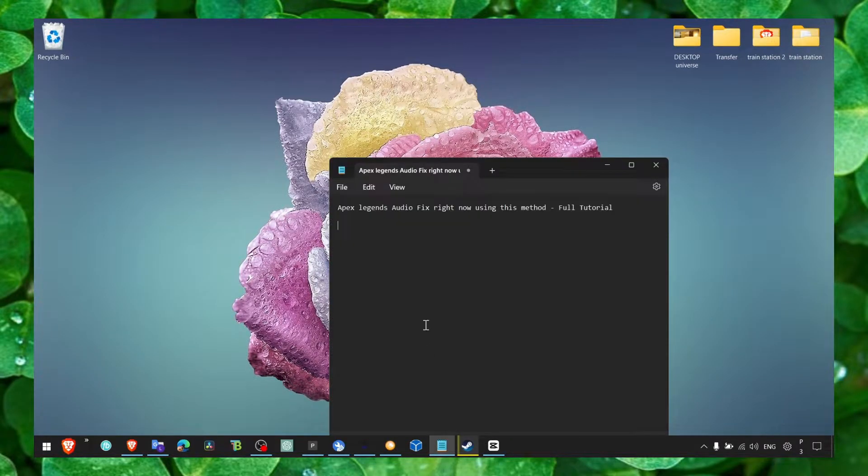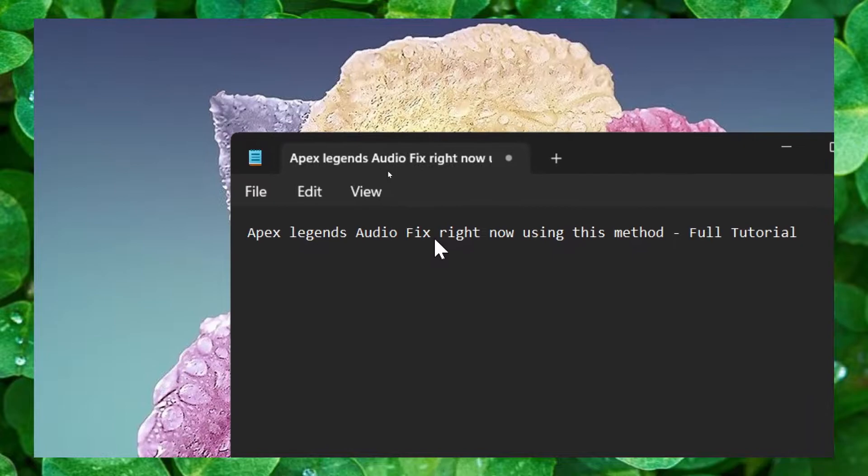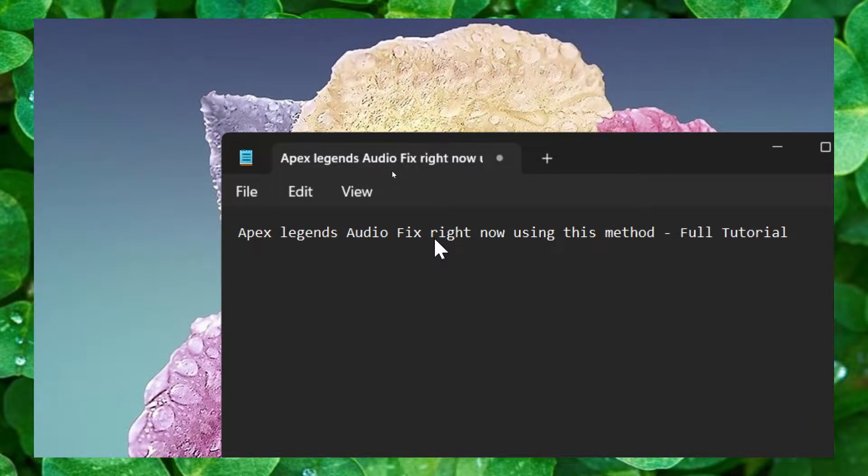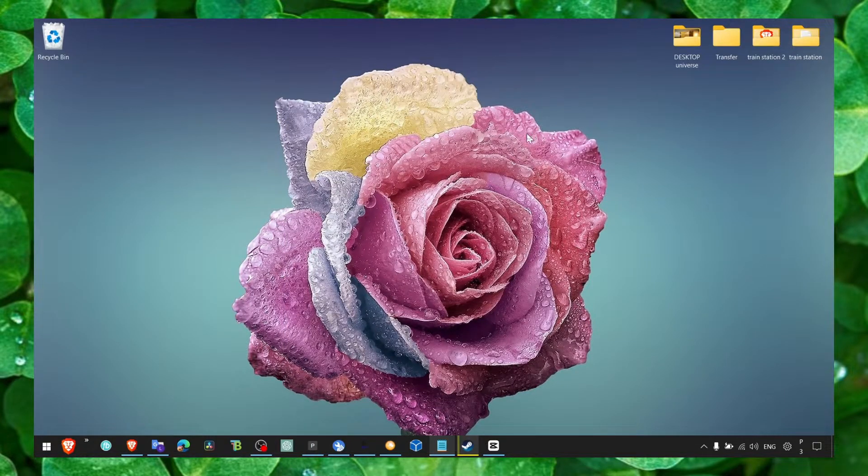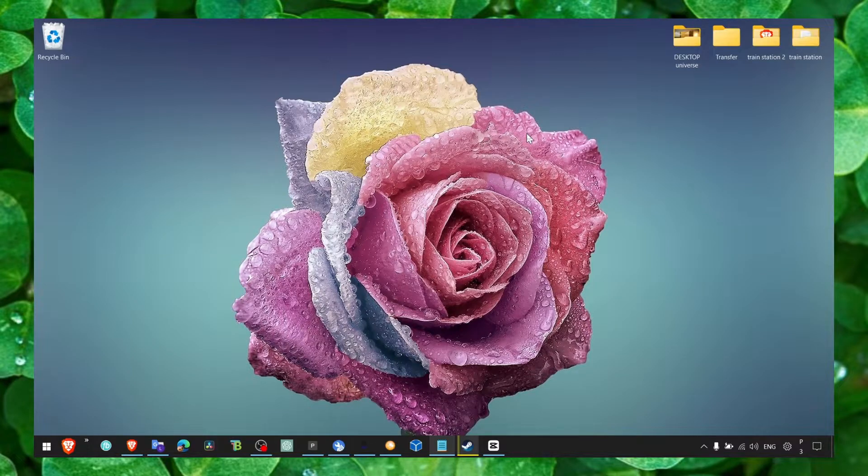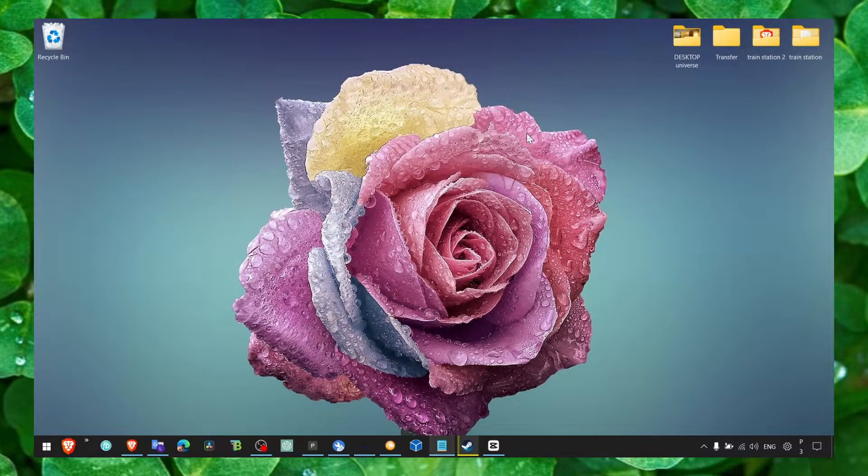Hey y'all, welcome to my YouTube channel. In this video I'm going to show you how you can fix audio in Apex Legends. Let's jump right in and make sure you subscribe for more tutorials. I really appreciate it. Also leave your results in the comment section if this helped you and if this worked for you.